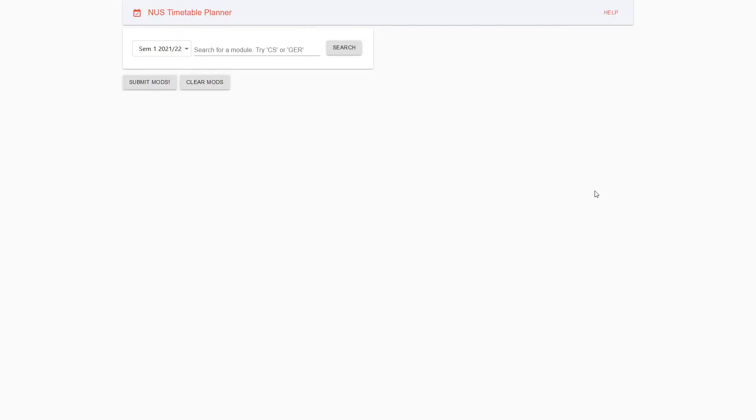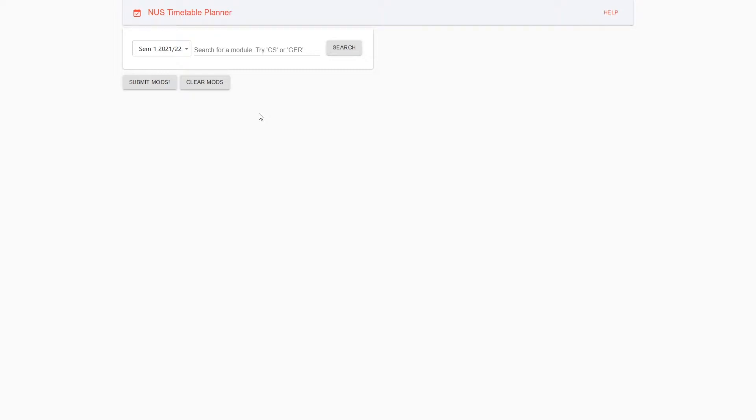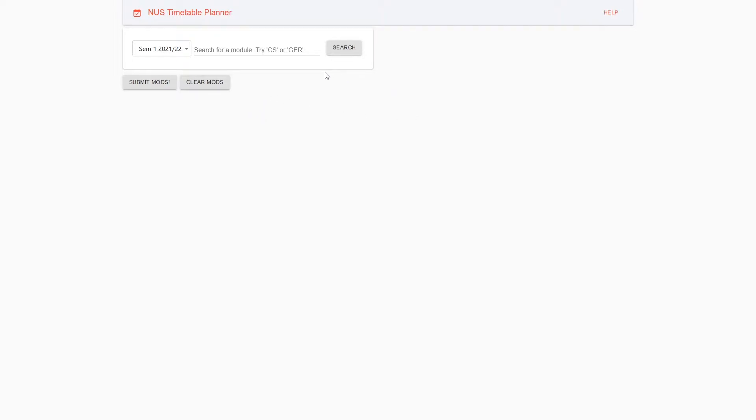Welcome to the NUS Timetable Planner. The NUS Timetable Planner is meant to be a user-friendly and intuitive web application for students to optimize their timetables. What do I mean by optimize? I mean to cater timetables to whatever constraints they want. I will show you in this demo.